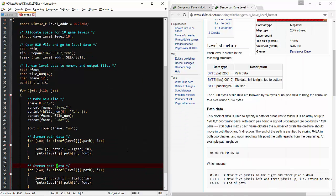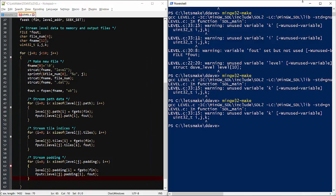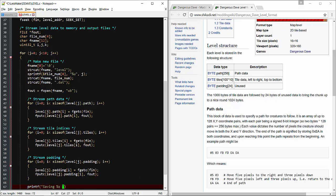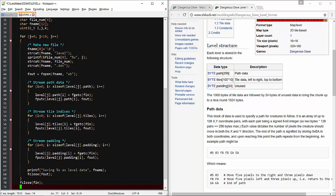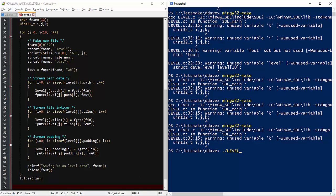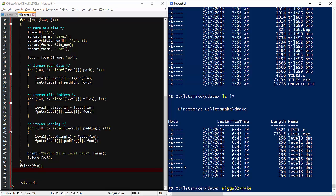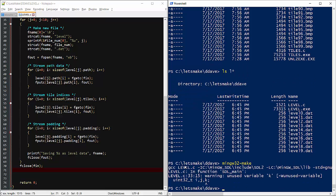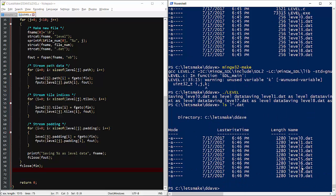We'll need to repeat all this for the three sections of data in our struct. Hopefully this gives us 10 files at over 1000 bytes each. I forgot to build for the latest changes. There we go — all 10 levels.